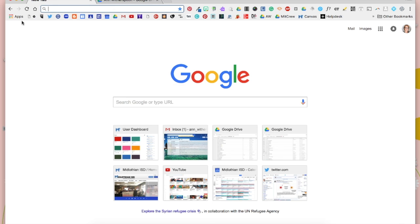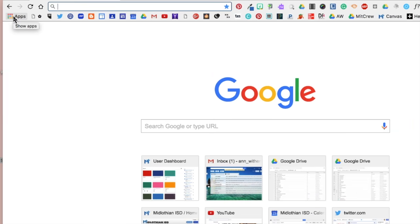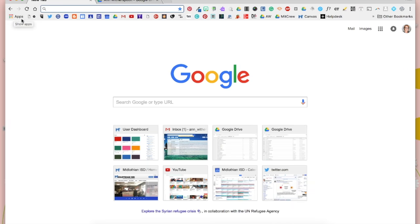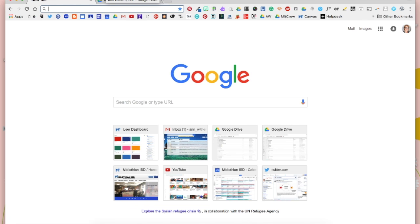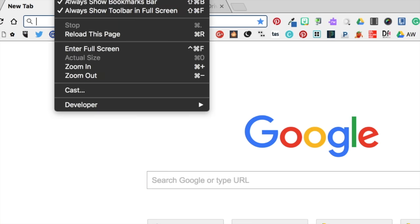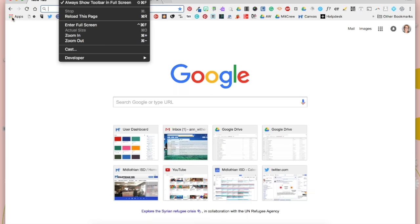The first thing we're going to do is on your bookmarks bar on the far left, there's an icon called Apps. If you don't have your bookmarks bar showing, then you need to go to the View menu up here at the top and make sure that you have this checked, Always Show Bookmarks Bar.